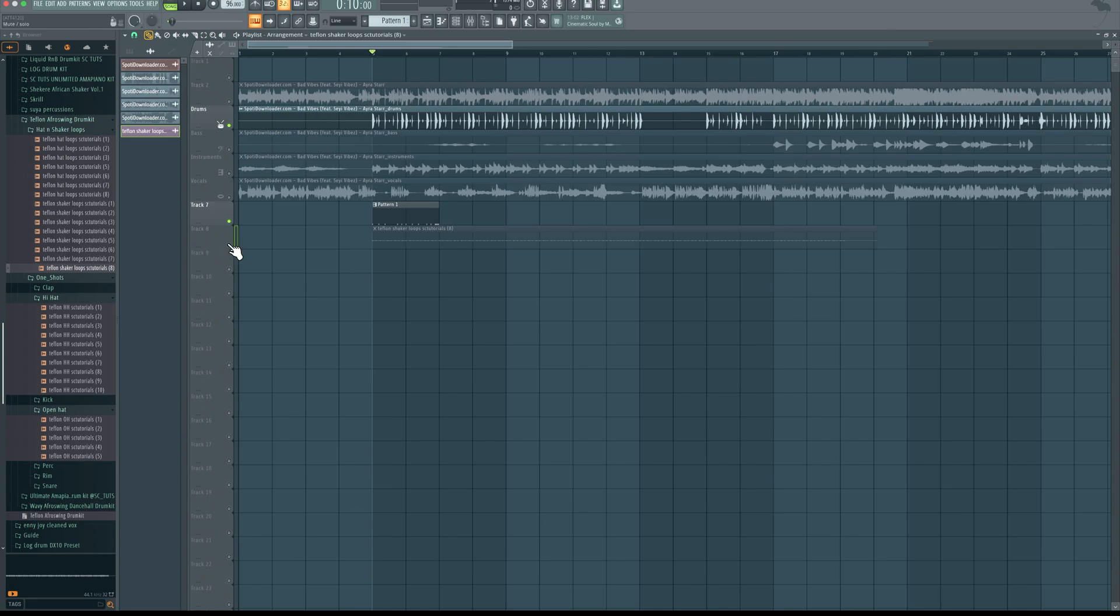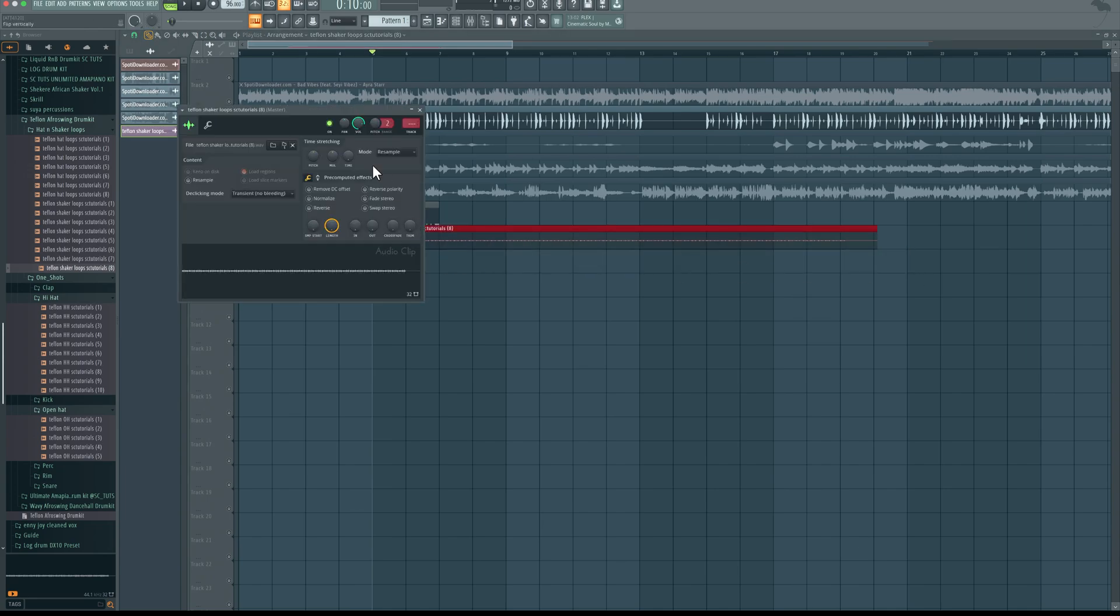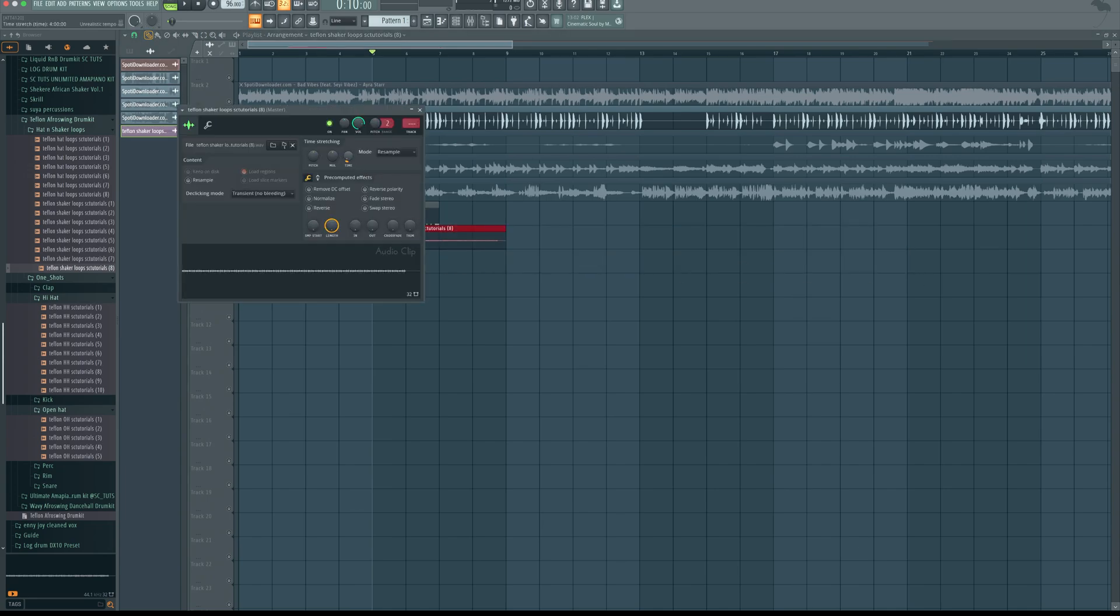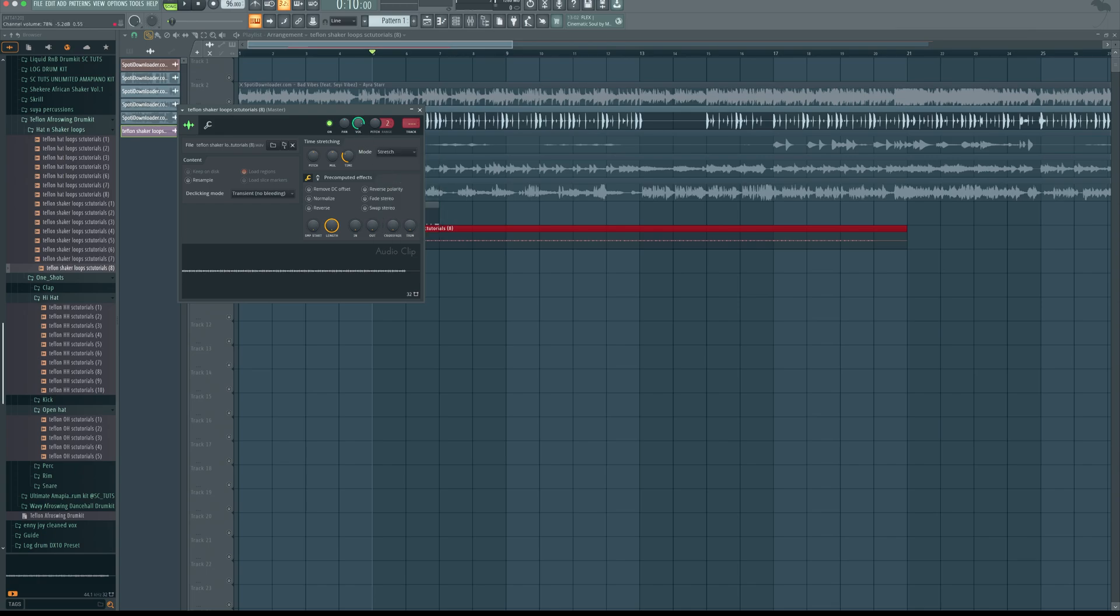And then I'll make it match my tempo. Now this looks like it's supposed to be on 16 bars. I'm going to stretch it out, 16 bars. Then reduce the volume and listen.